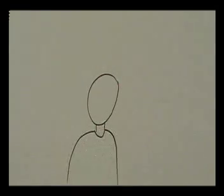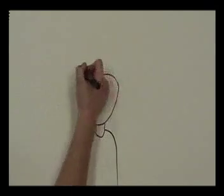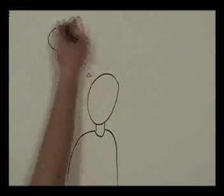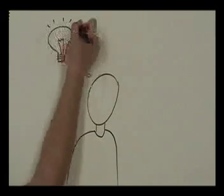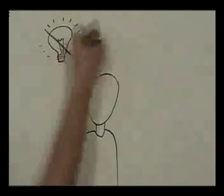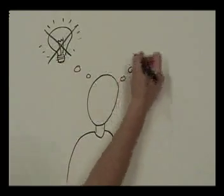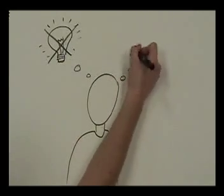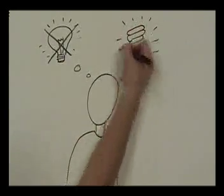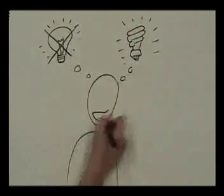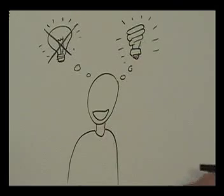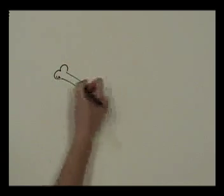I was changing the light bulb the other day and I got an idea. I wondered if in the future cartoon artists are going to draw a classic light bulb or an energy efficient light bulb.